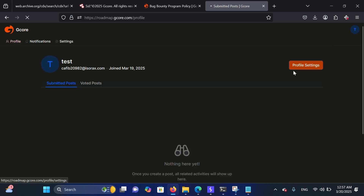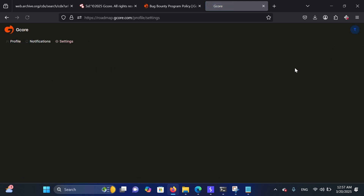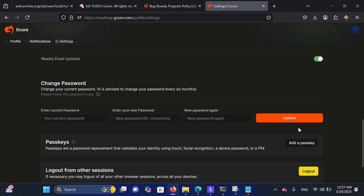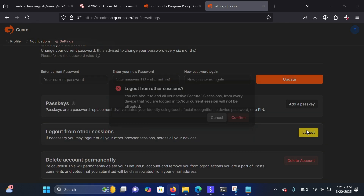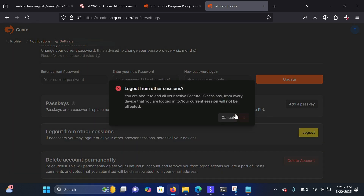Now let's escalate it from open redirect to XSS by injecting a malicious payload.